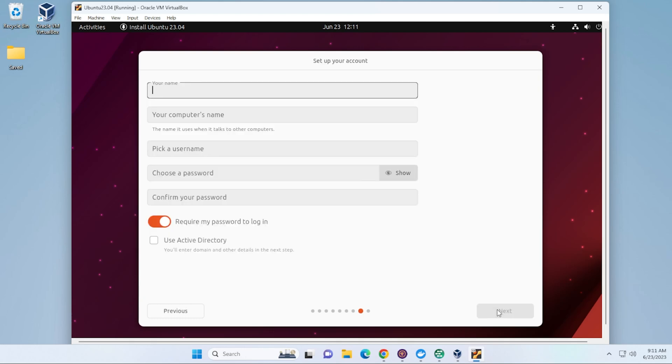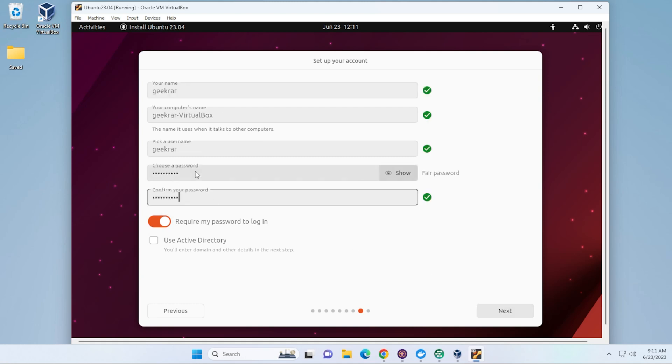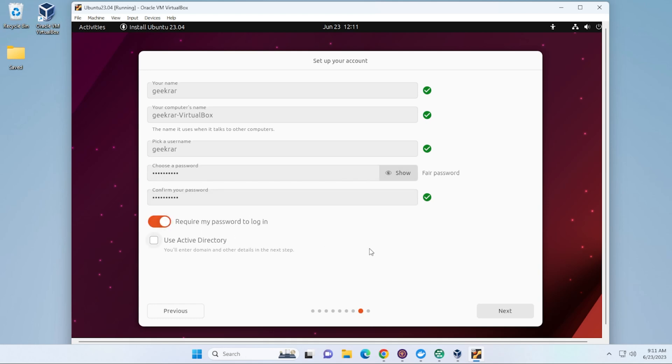And now we're going to be typing in the username and password. You can type in whatever you'd like here. Okay, so I've just quickly typed in a password here. And we have the option to require a password when you log in. If you turn this off, it'll automatically log in for you. I'll have it turned on. That's just a good security feature to have on. And then you can go ahead and click on Next.